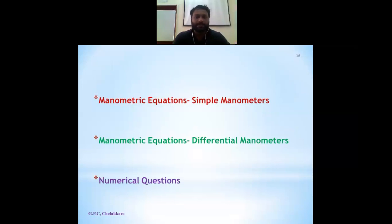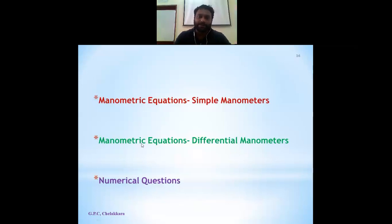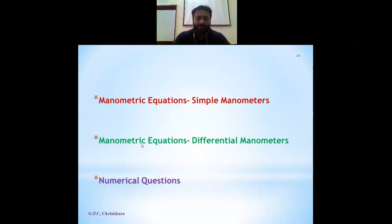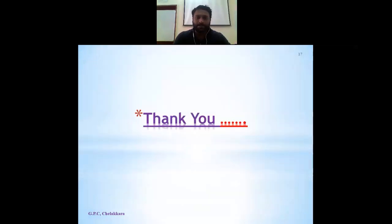We have seen manometric equations of simple manometers and differential manometers, and we have done three numerical questions while providing two more for self-practice. That concludes our session on manometric computations. Thank you all.